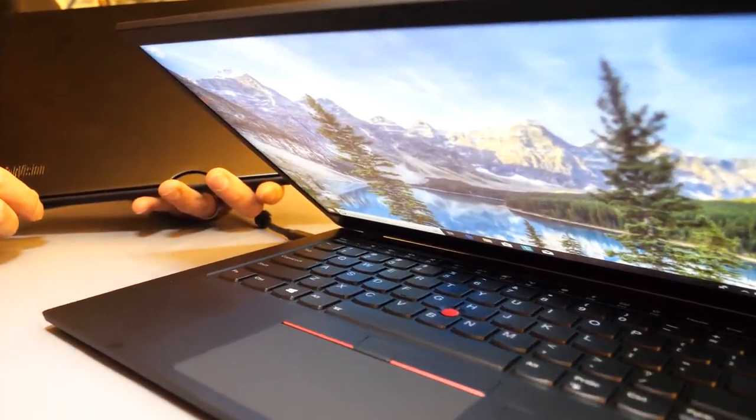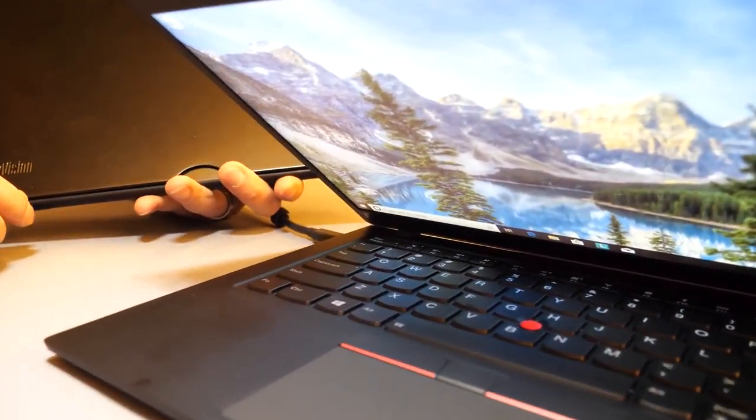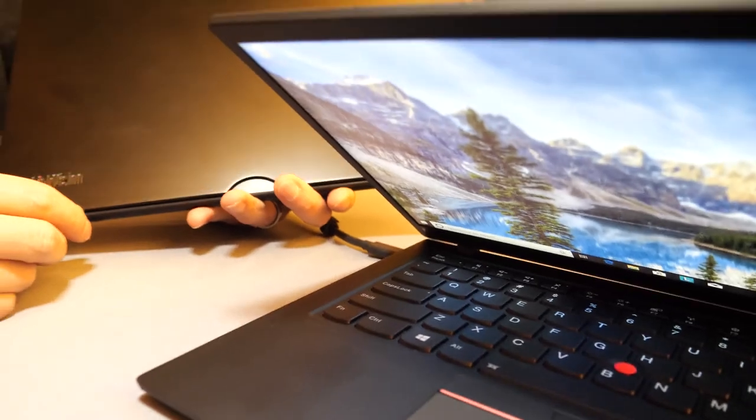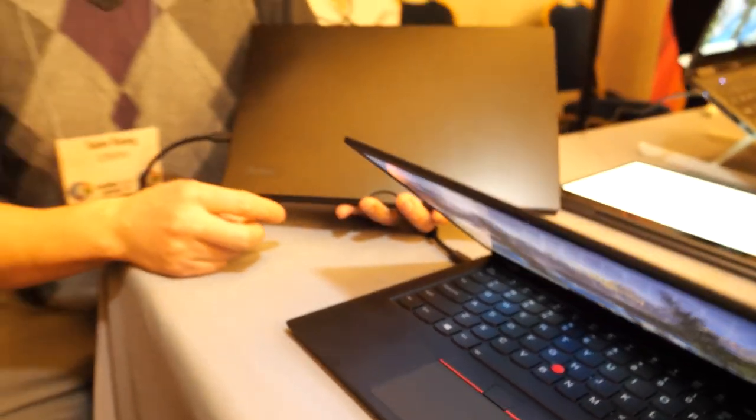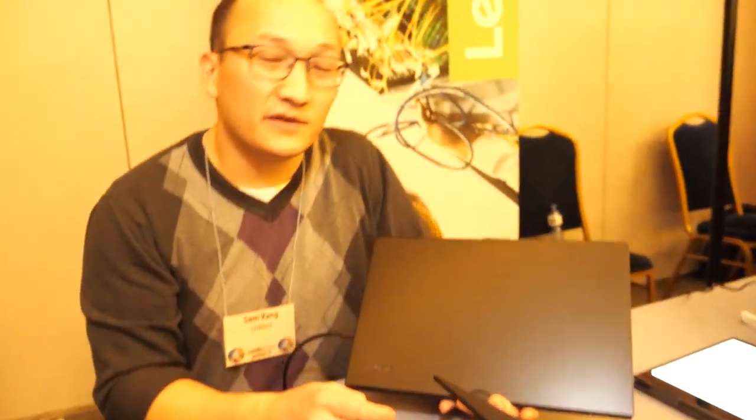And here is the latest, the newest X1 Carbon. 7th generation X1 Carbon.